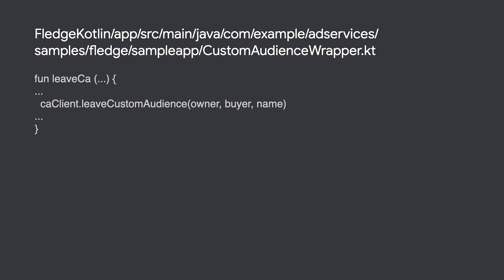To remove a user from an audience, simply invoke the leave custom audience method and provide the relevant identifying information for the custom audience.